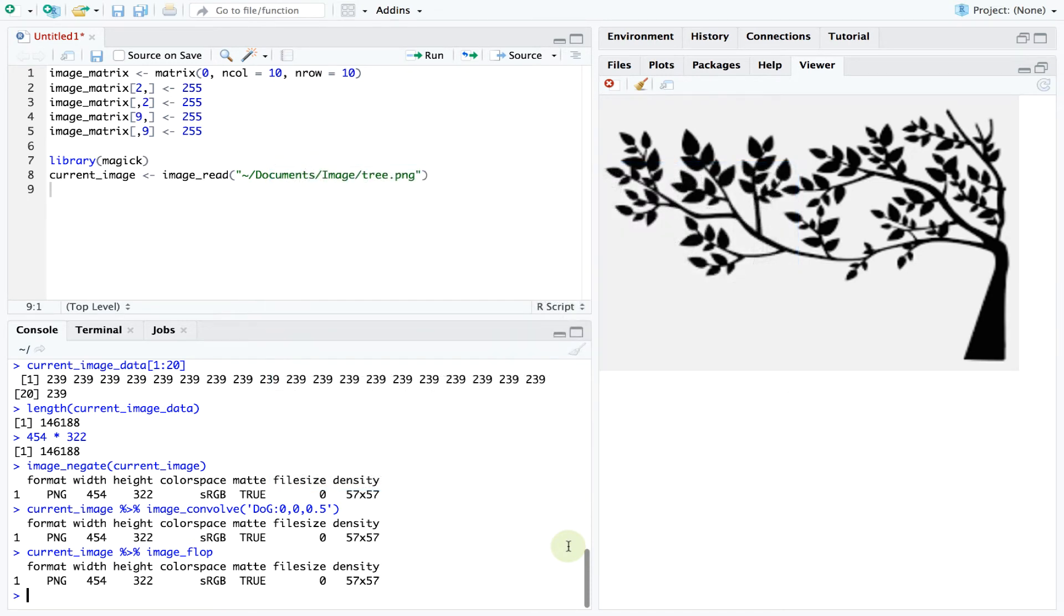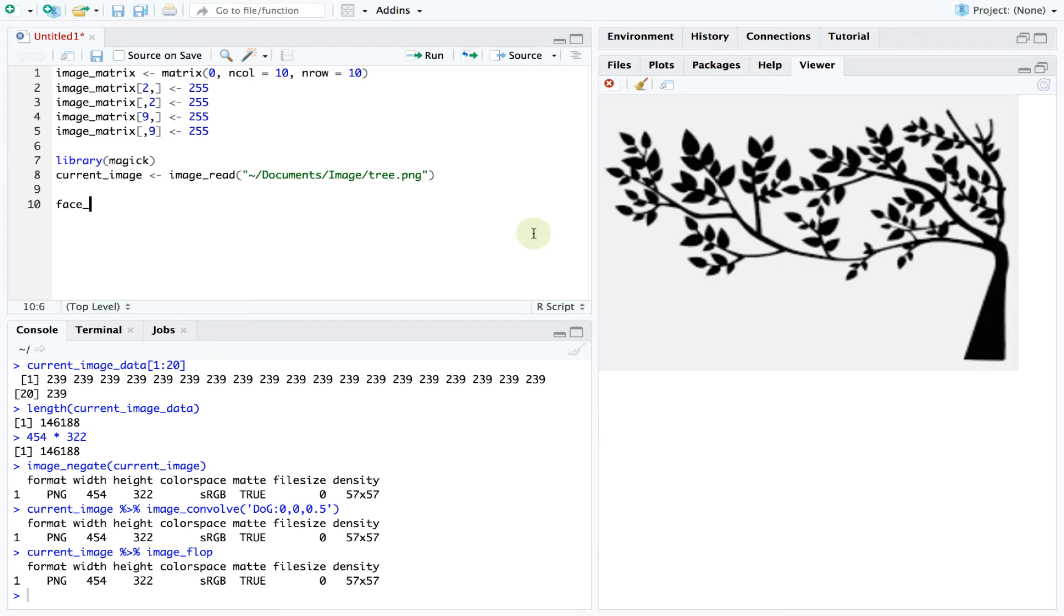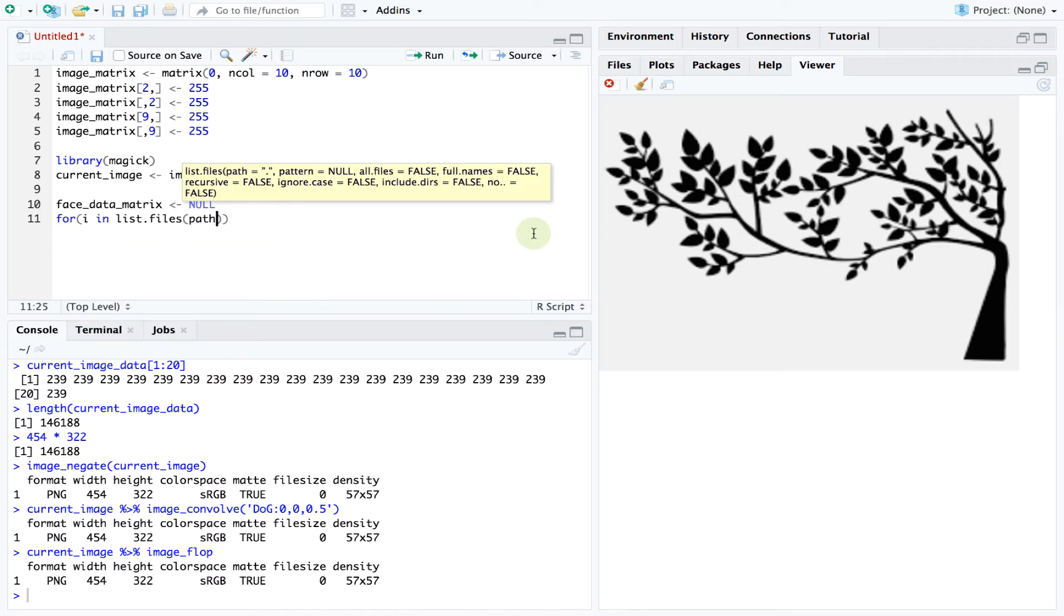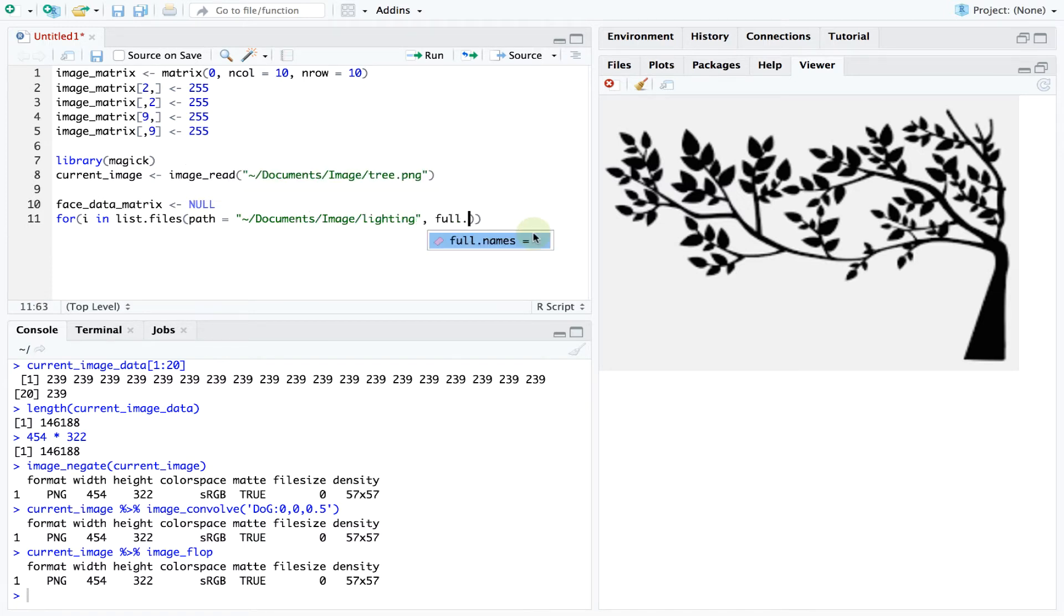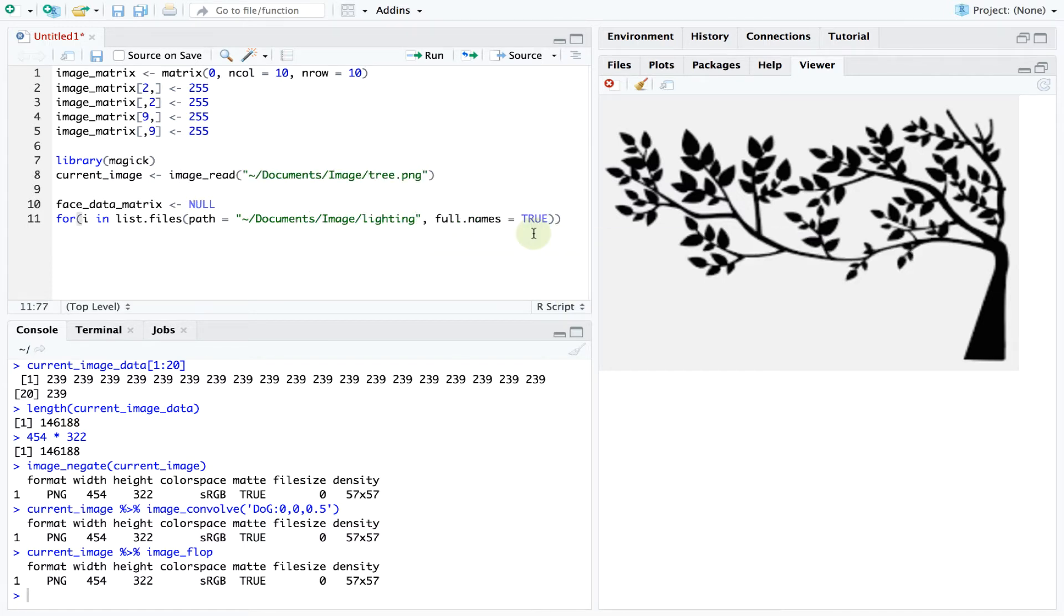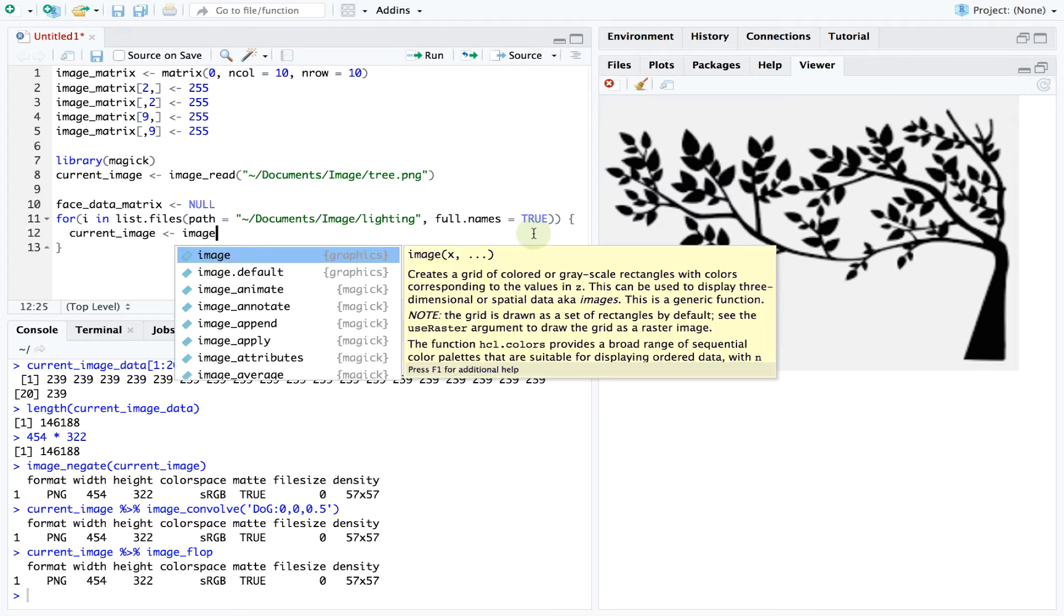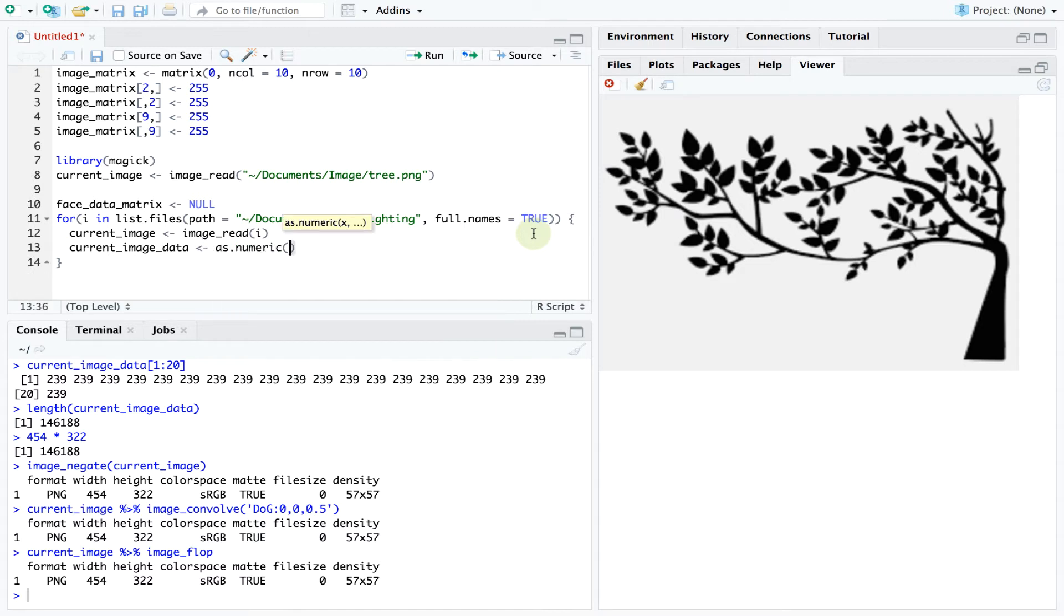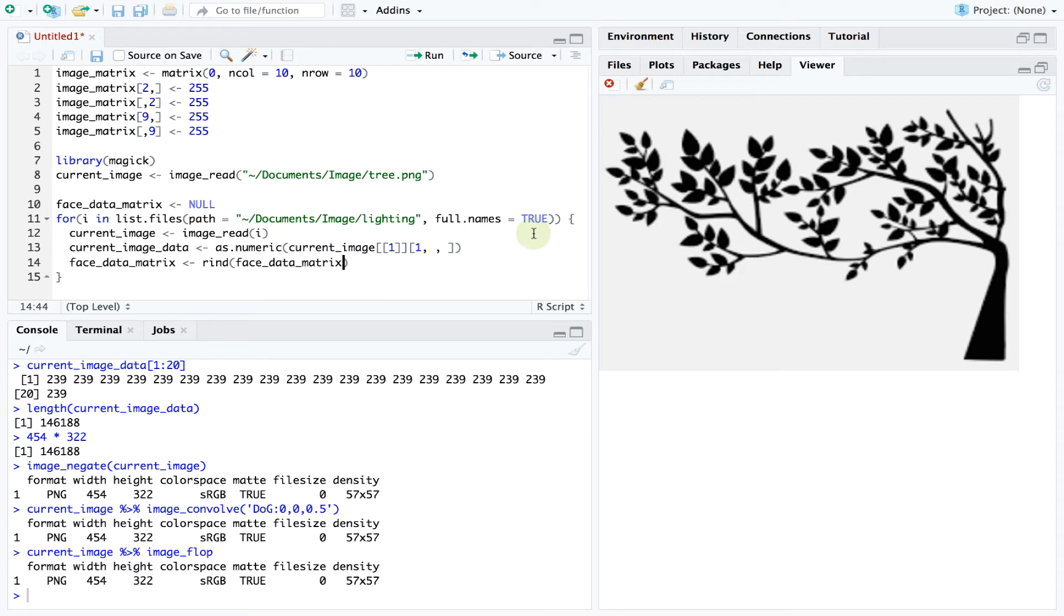But first how do we load the numerical data that encodes these faces into R? Well we can build a loop that goes through all images which in my case are stored in a folder called lighting. We can then load each image into R using the image read function, extract the corresponding data vector and finally store this vector in the faceDataMatrix object.